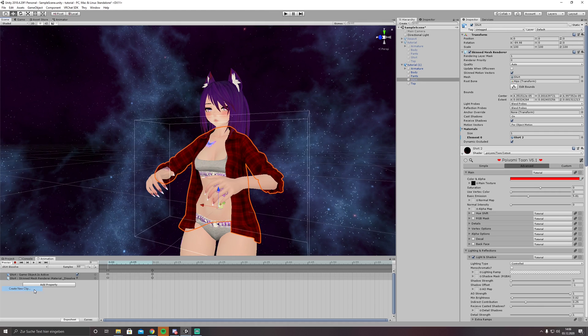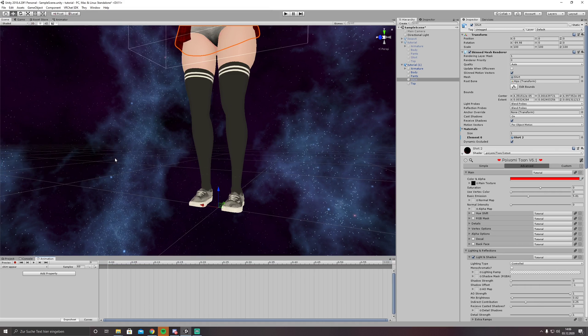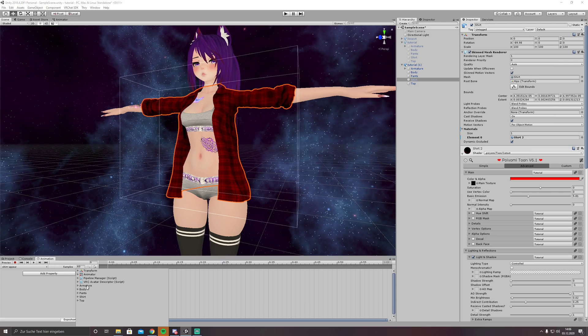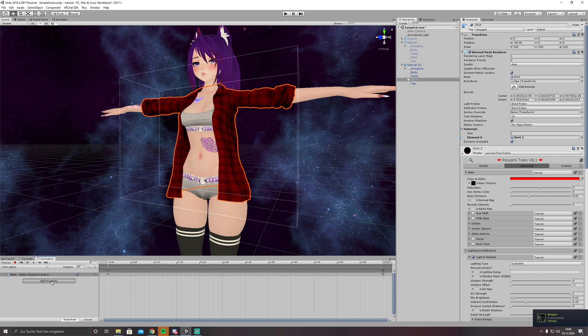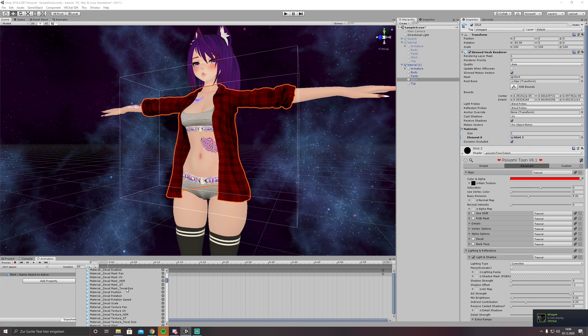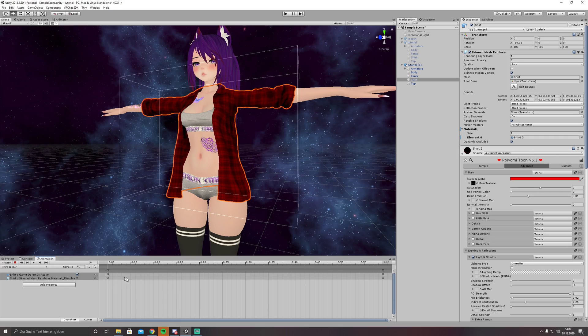Now we need an appear animation. I should put it here, here again, same settings. We need this, skinned mesh renderer, dissolve alpha. So first thing, we are starting at 1.